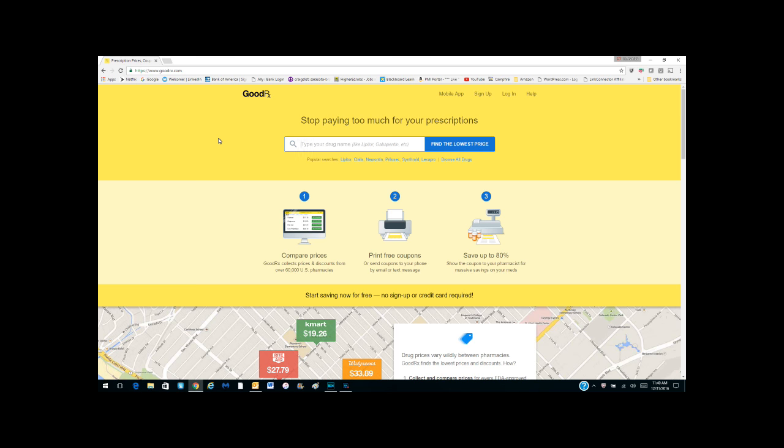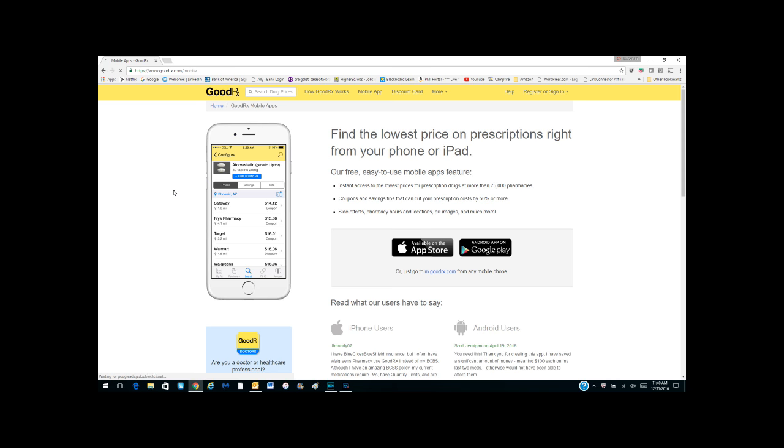That are close to you and what their affordability is. So let's take a quick look at the mobile app. Here is the mobile app for the iPhone. You can see that it's available for the App Store.